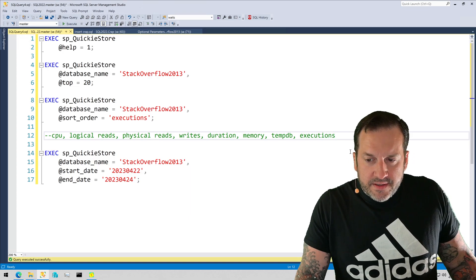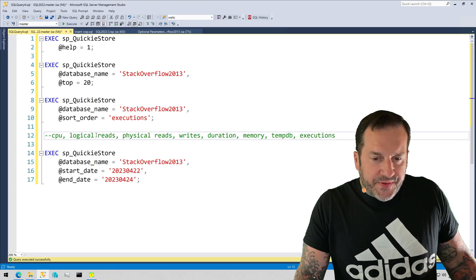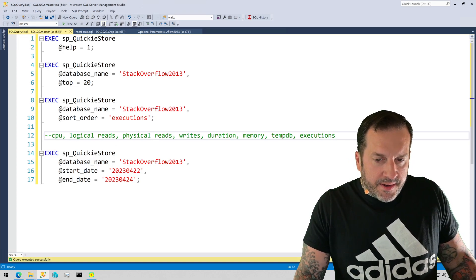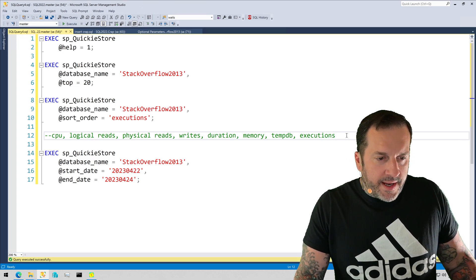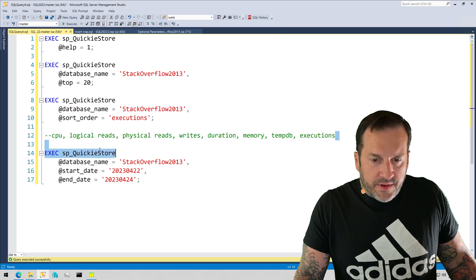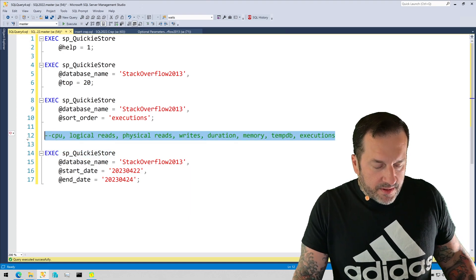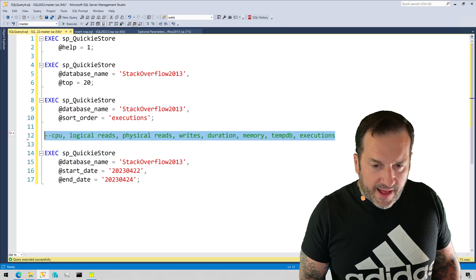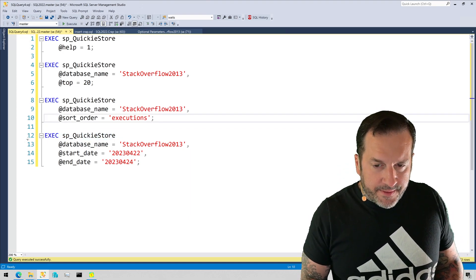But you know, these are good things to sort of figure out. So these are all the possible sort orders you can use. Again, that's all available if you use the help parameter - you can see all the valid inputs for everything.